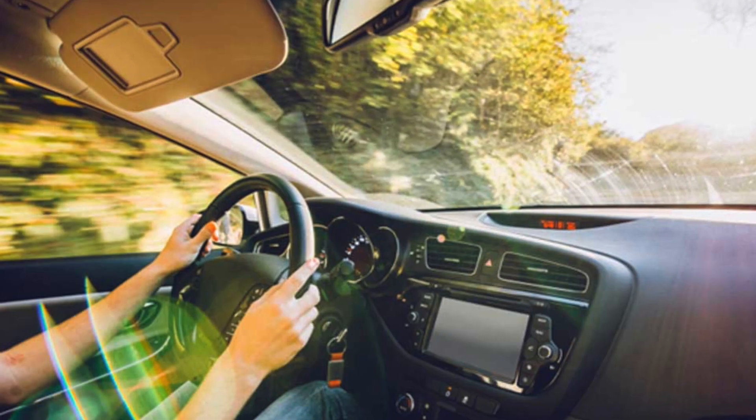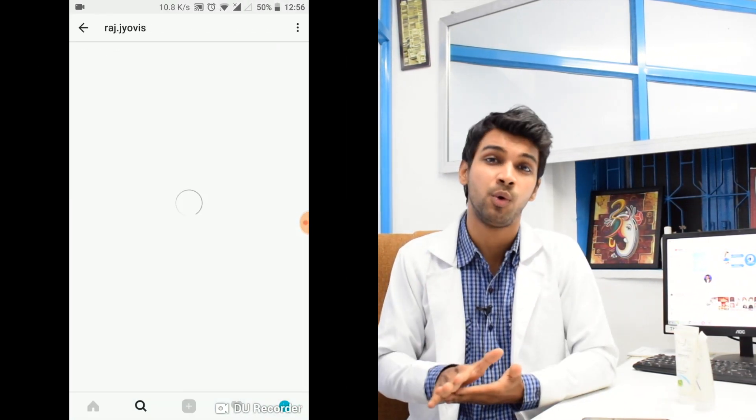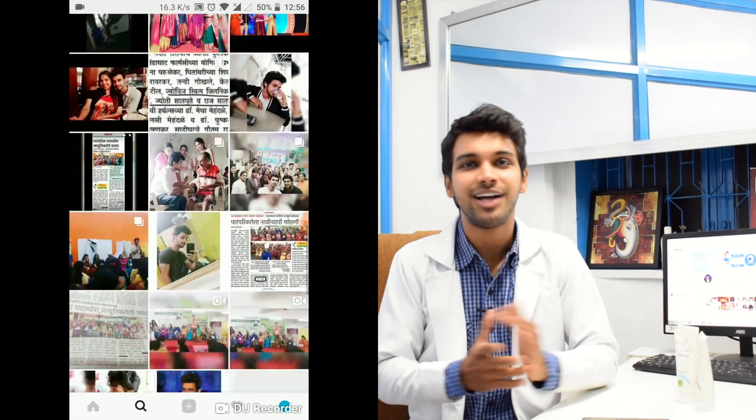कई लोग कहते हैं कि मैं हमेशा car में या घर में रहता हूँ तो sunscreen की क्या ज़रूरत है। Mirror या glass से UV-B sun rays तो block हो जाती हैं, पर UV-A rays glass के through हमारी skin तक पहुँचती ही हैं। इसीलिए sunscreen is very very important - चाहे आप घर पे हों, गाड़ी में हों, classroom में हों, कहीं भी हों।